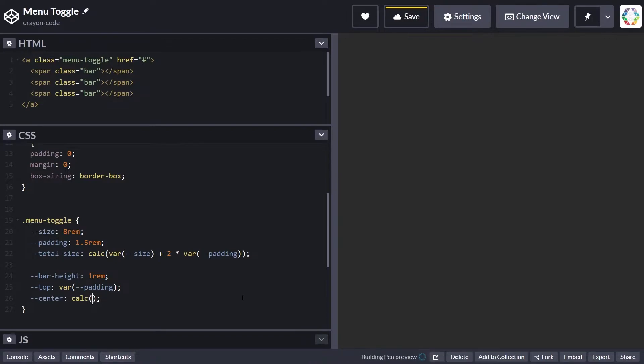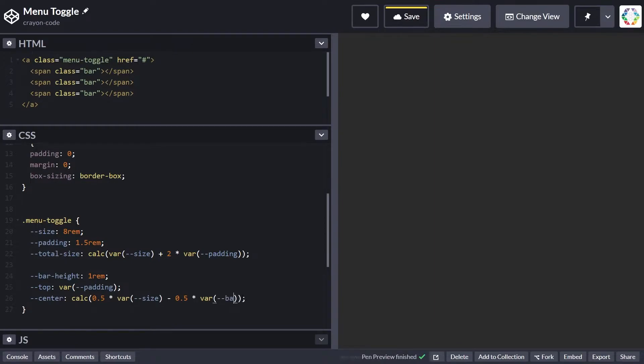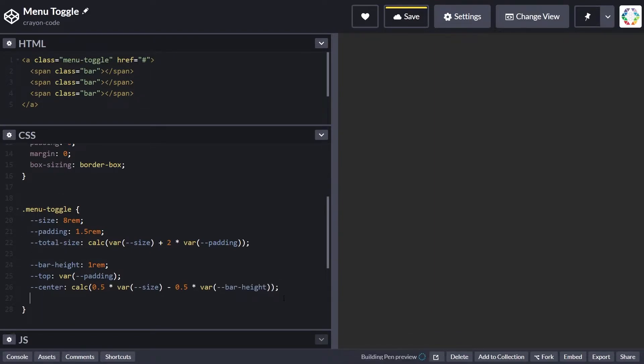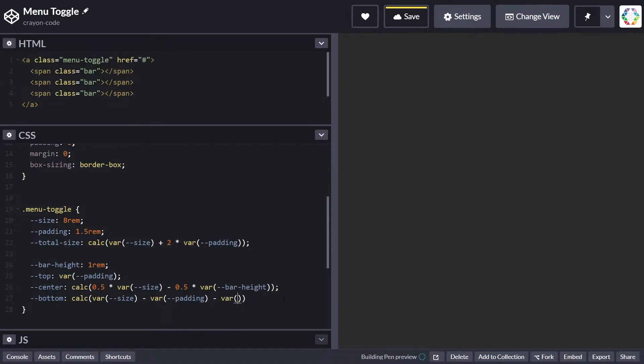For the center we calculate 0.5 times the size, so it's the center of the size area. Since the bar also has a height, we subtract half of the bar height to get the middle position. For the bottom it's the size minus the padding minus the bar height.